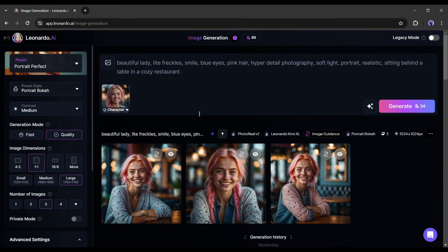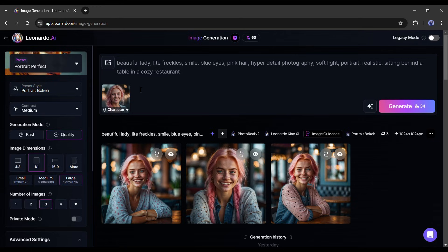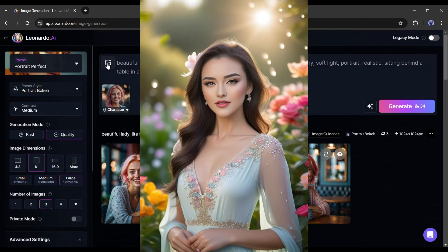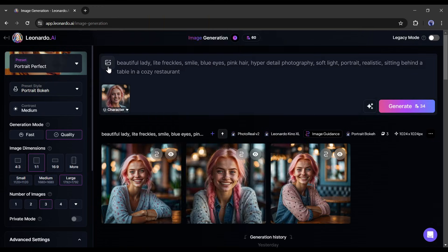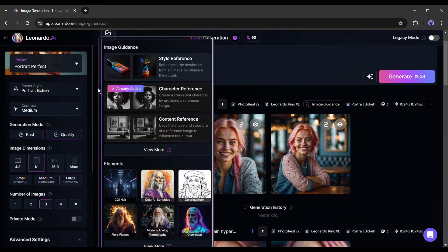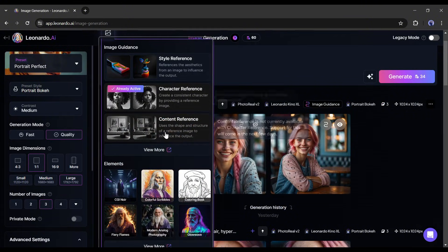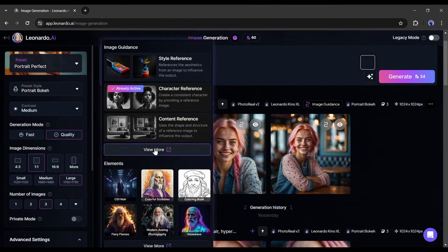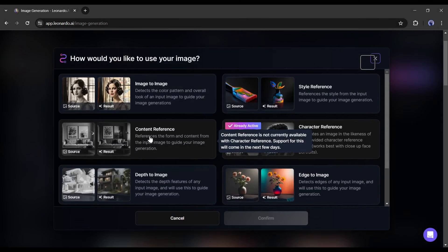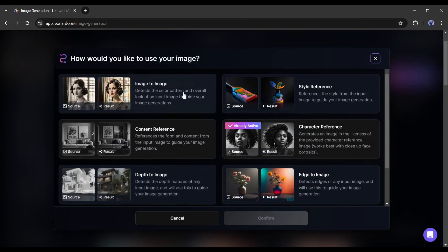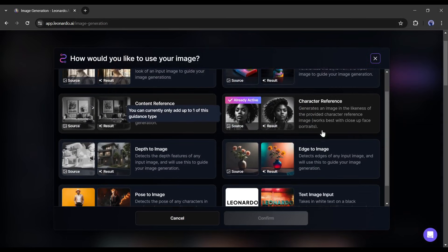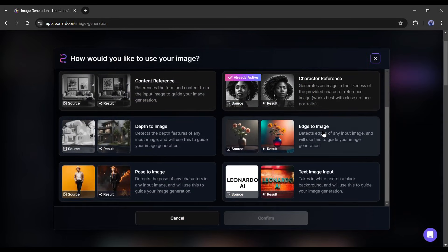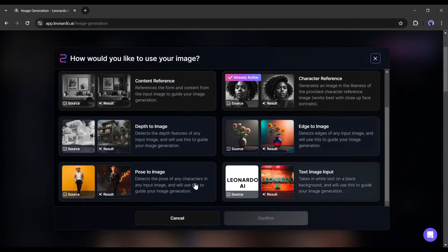That's not the end, now you can create consistent character images in a particular pose. For example, I want to generate our model images with this pose. To do that, click on the image icon again. Now click on the view more button from here. There you will notice some new features of Leonardo AI.